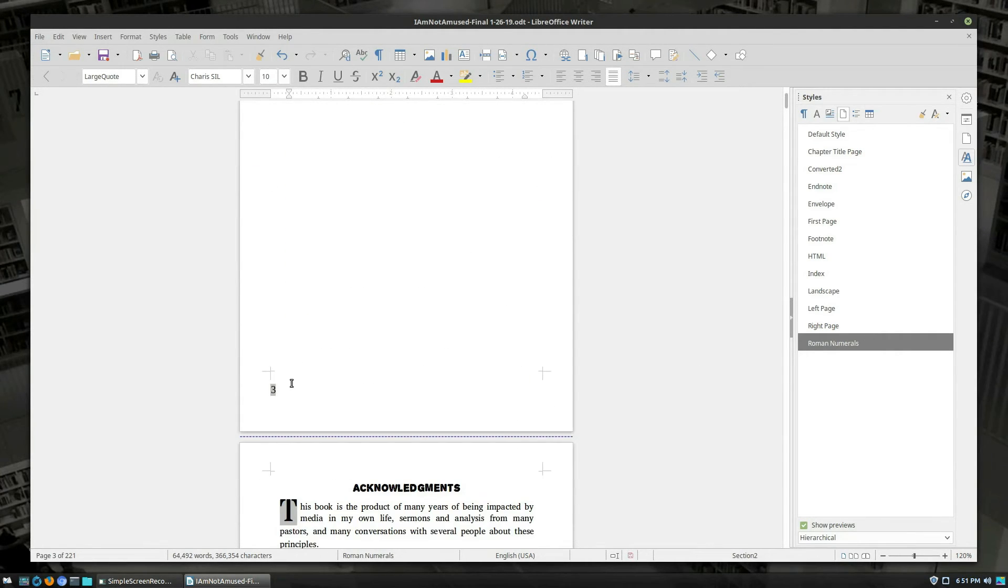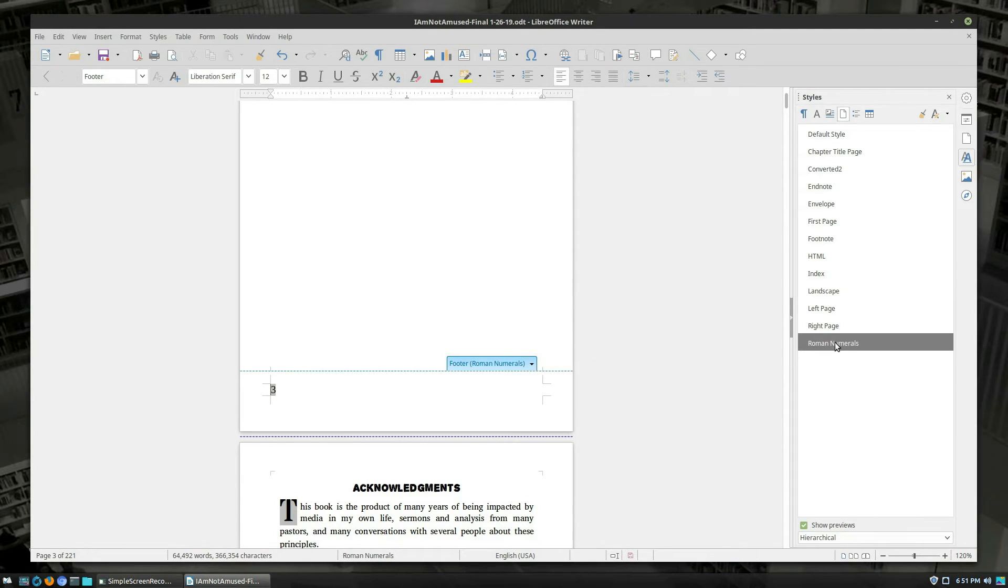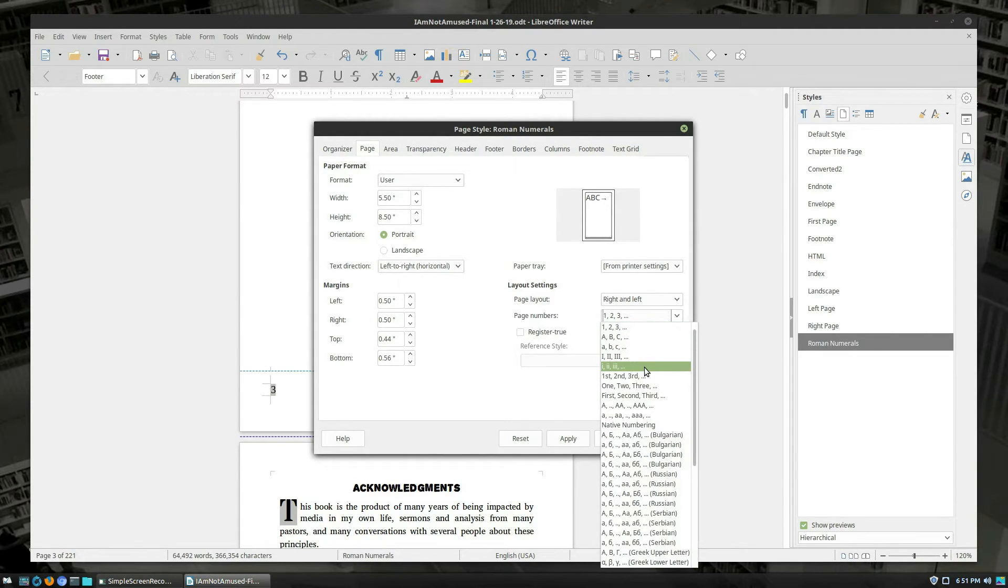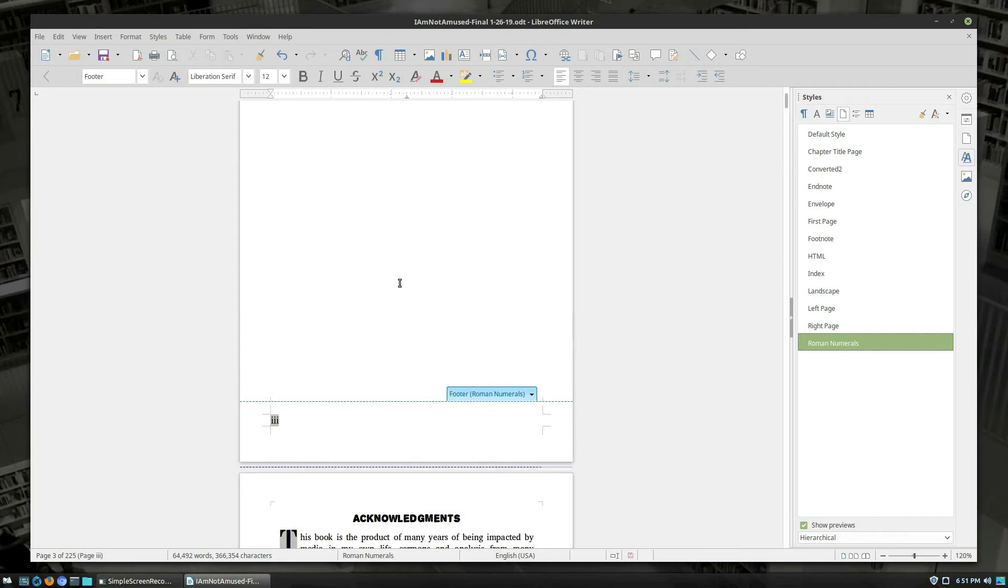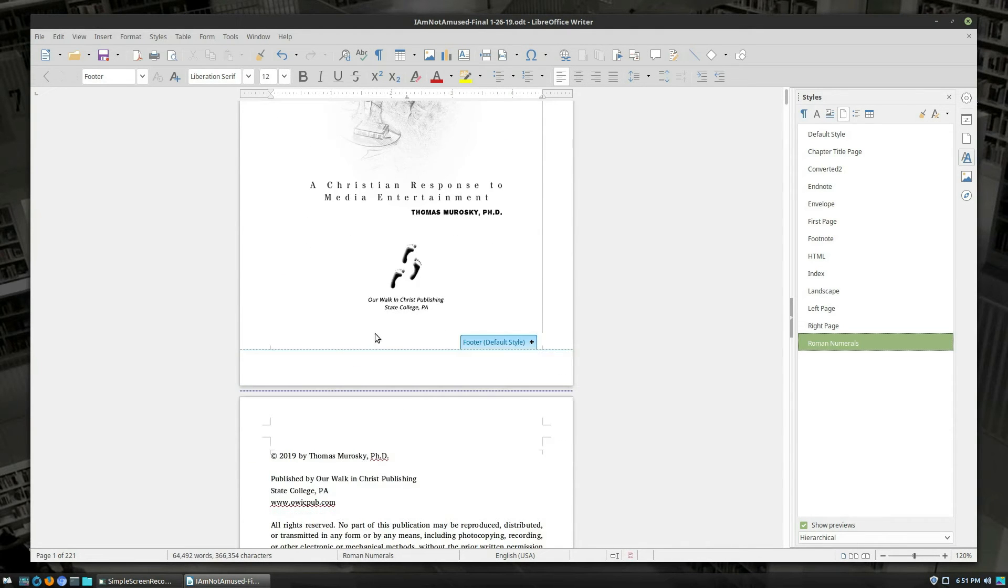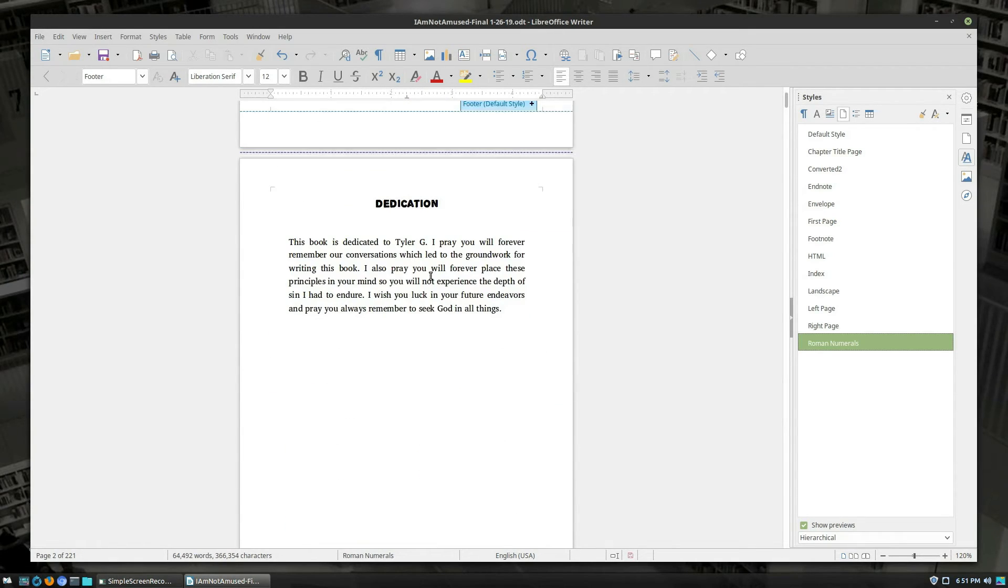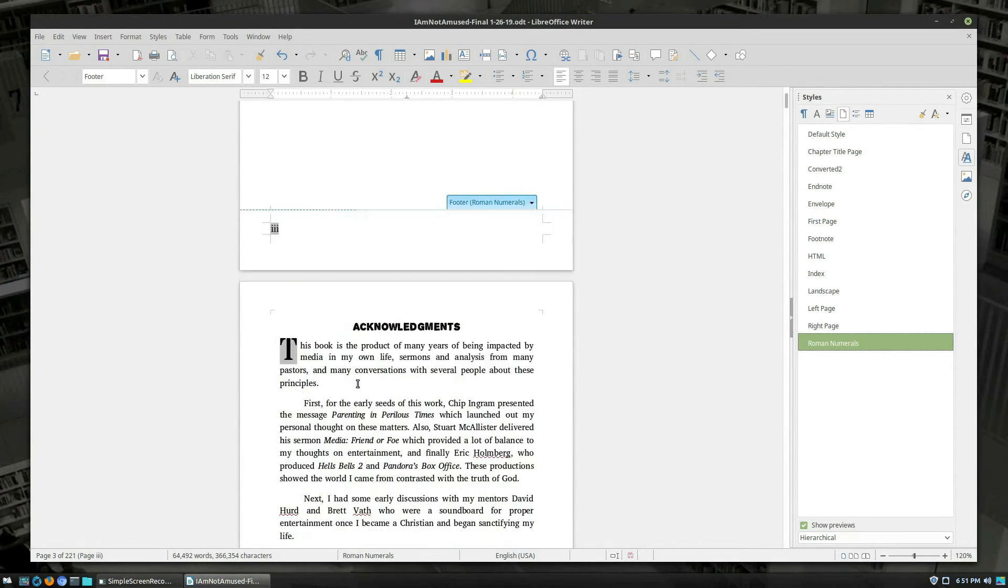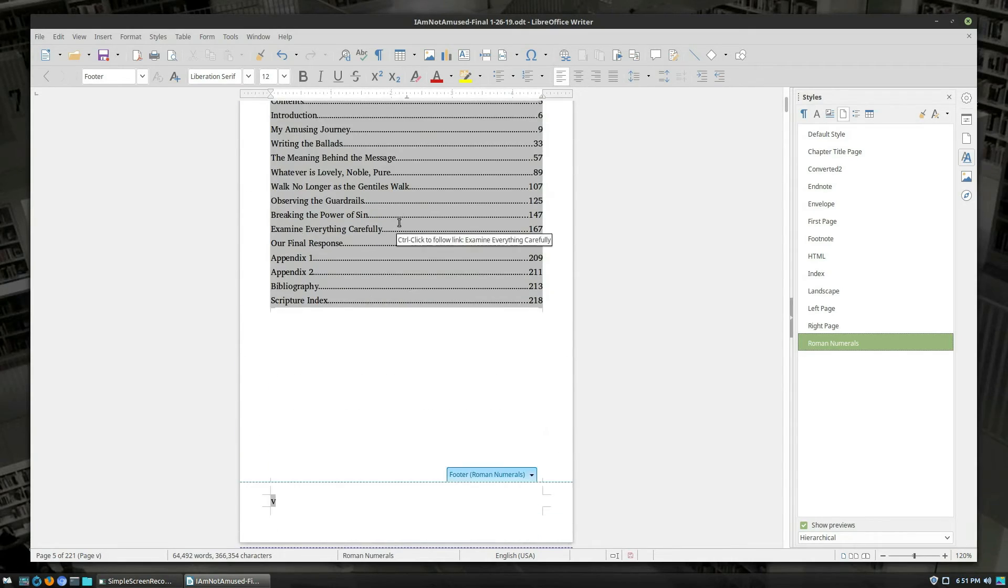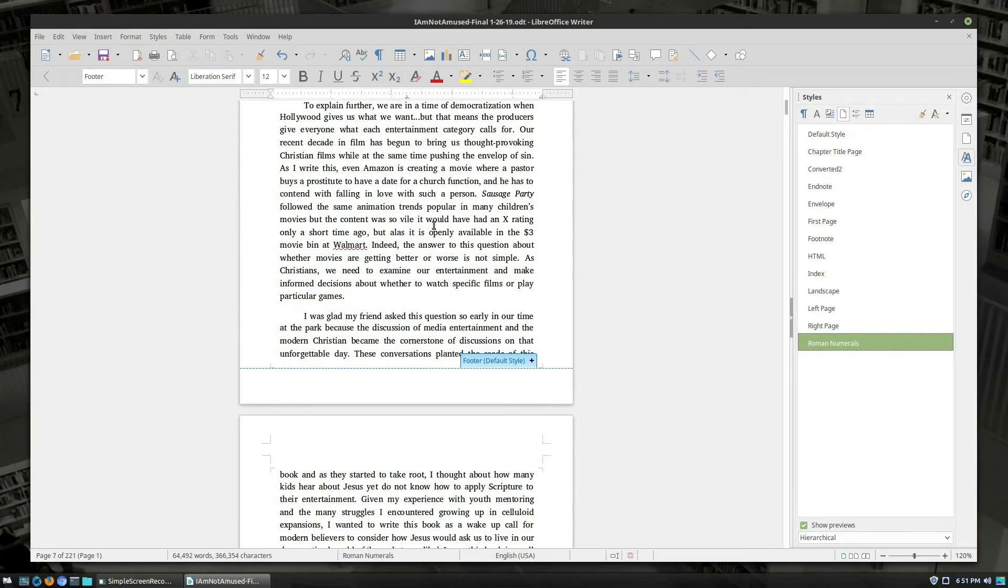Now you can actually double click down here and change the formatting here. This will actually override anything that's in the template style. So what we're going to do instead is modify our template style, go to page, and then change your page numbers down to Roman numerals. So now we're starting with – this is page one, no page numbers. This is page two, no page numbers. Page three, Roman numerals. Page four, Roman numerals. Page five, Roman numerals.